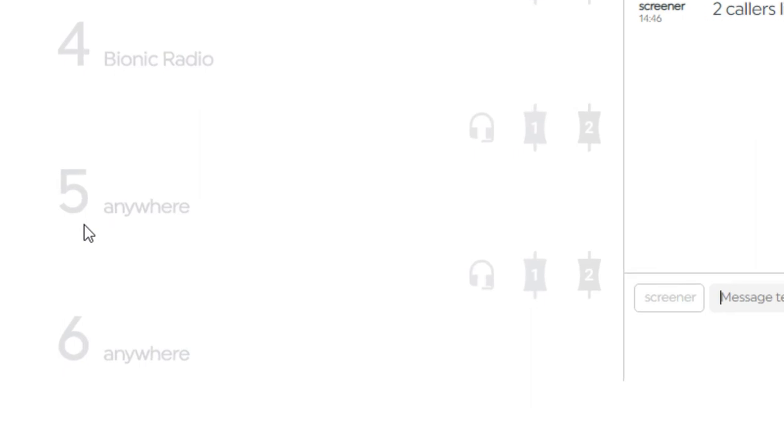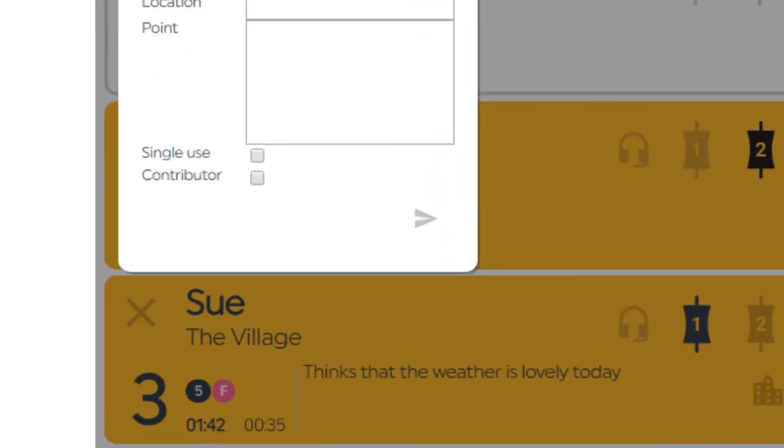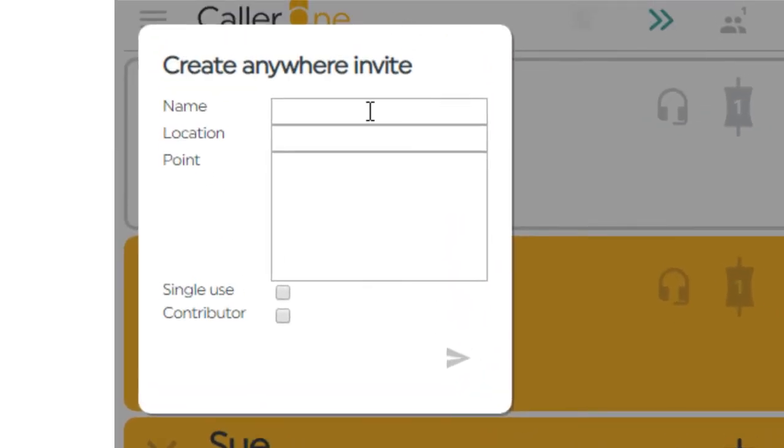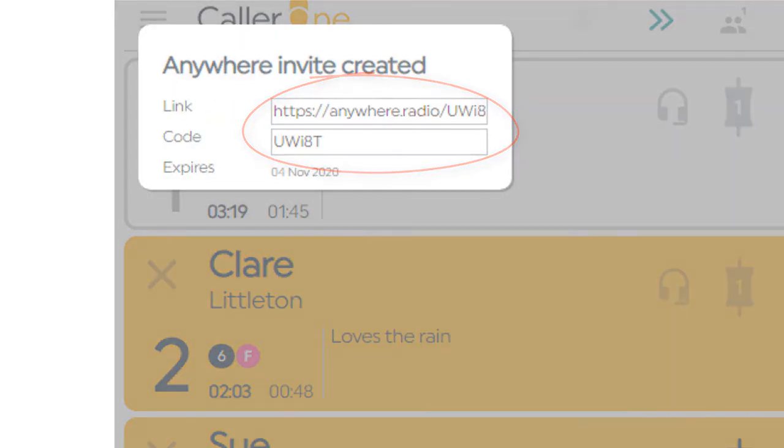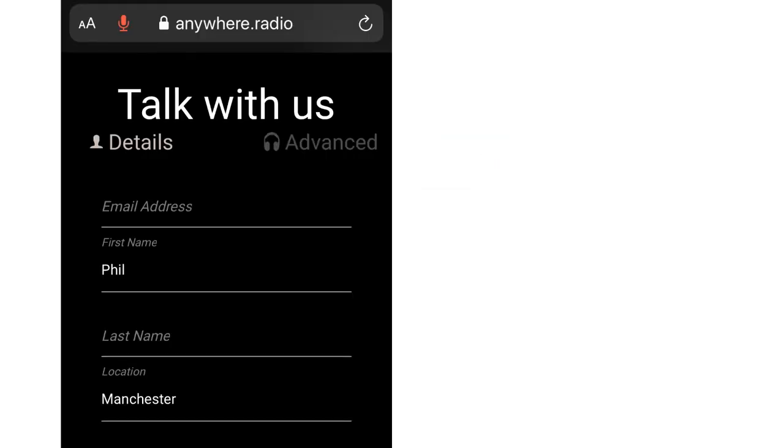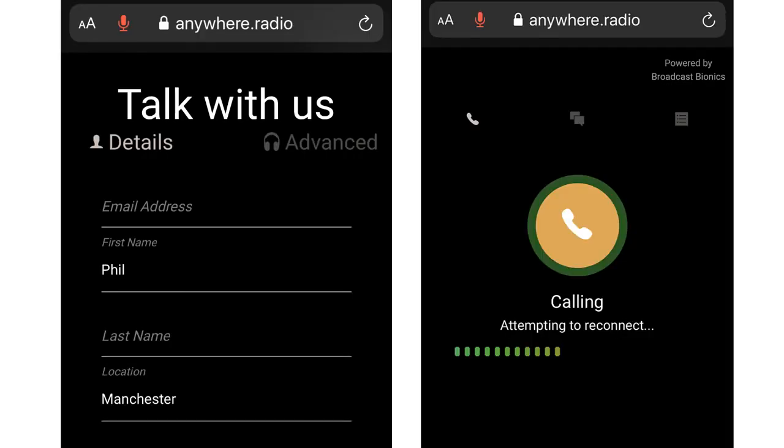For high quality calls and contributions, our additional Anywhere licence will enable people to connect using the Opus audio codec embedded in most web browsers. You can just give them a special web link which they can click and connect directly to the studio.